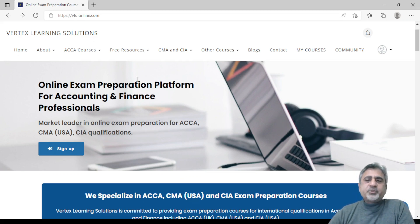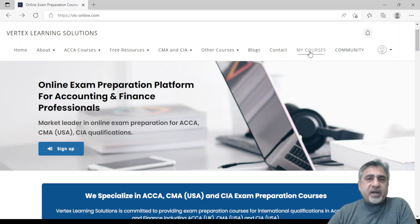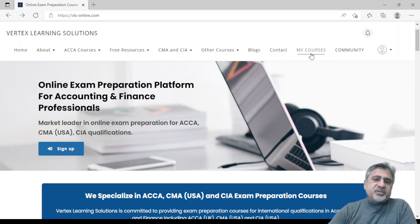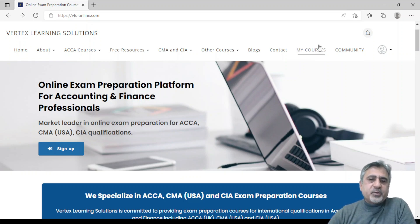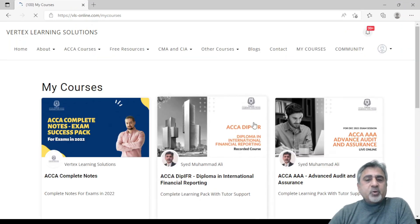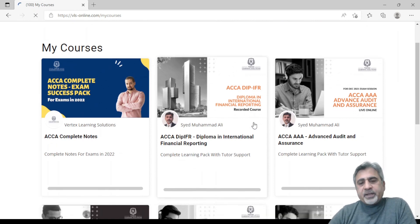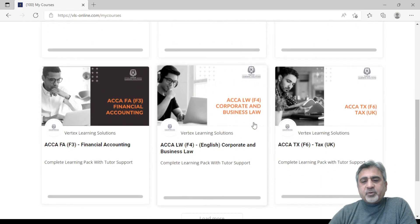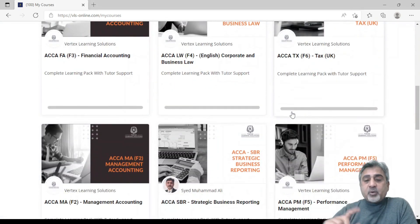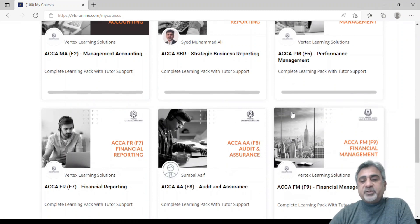If you have already booked a course with Vertex, you will see a menu bar at the top called My Courses. My Courses will only appear to registered students. When you have purchased a course and log in with your login ID and password, this My Courses tab will appear. Click it and it will show you all the courses which you have purchased.